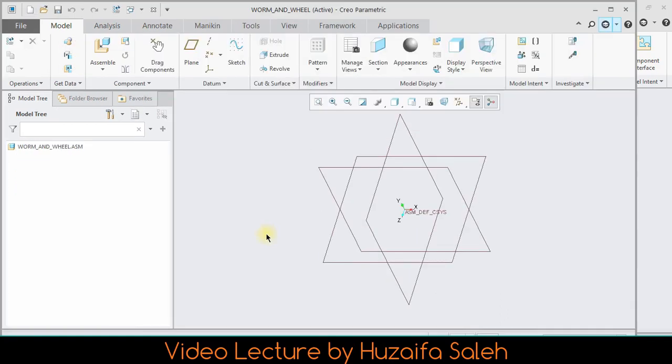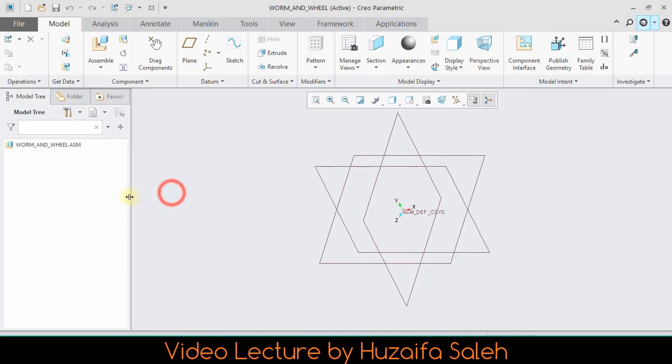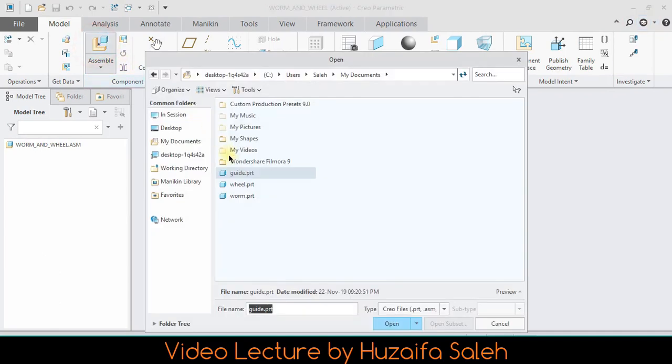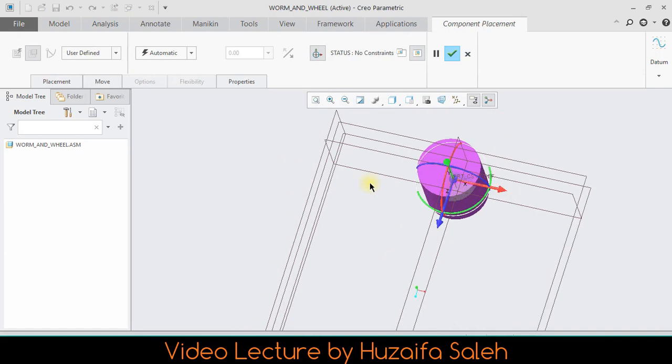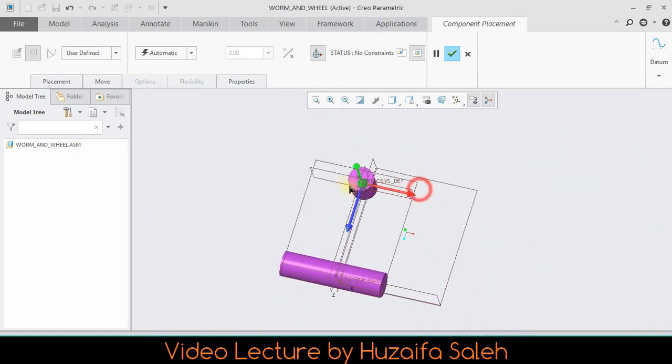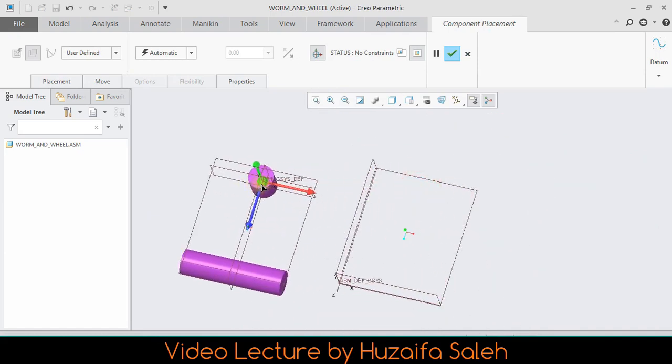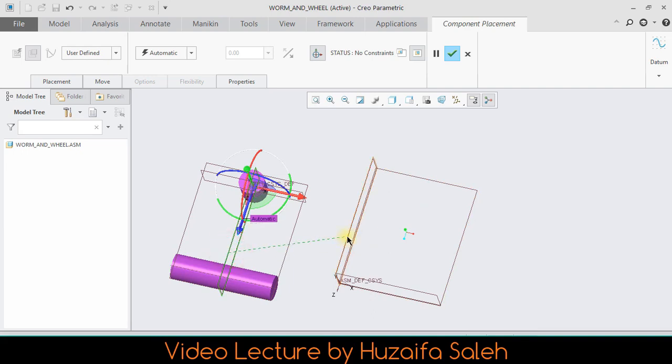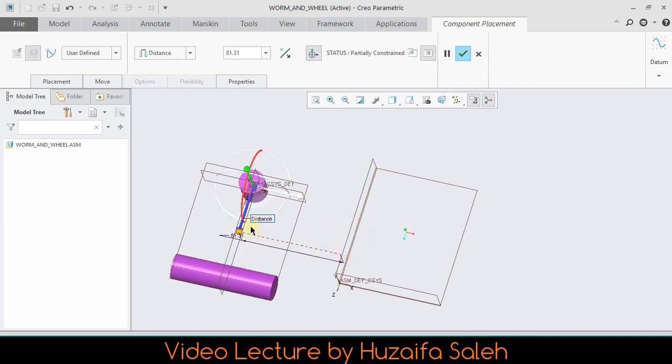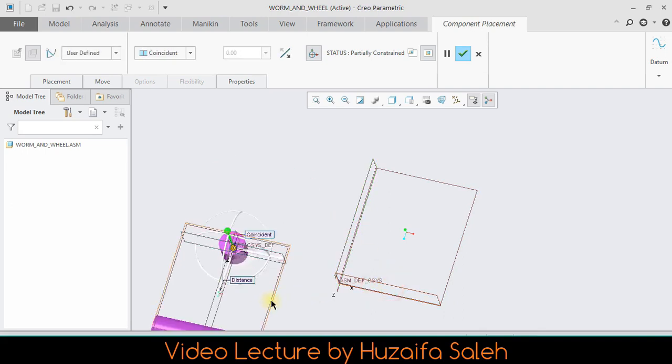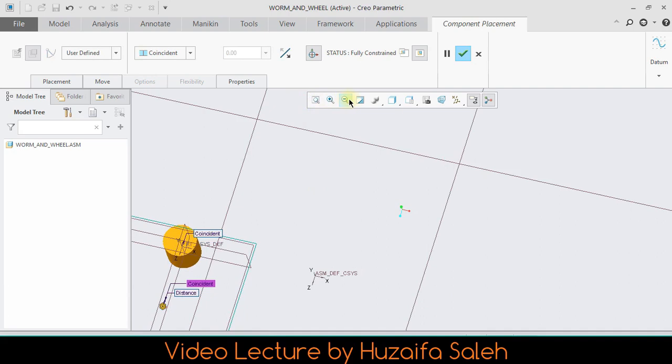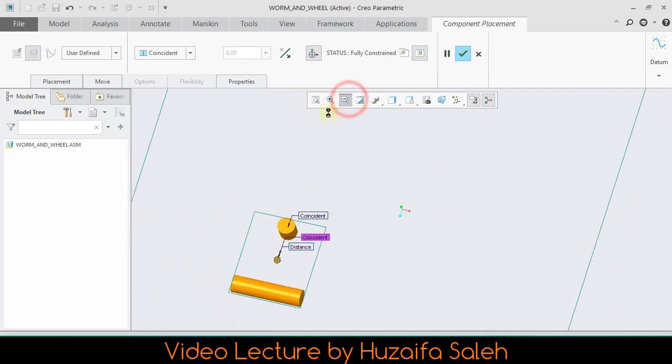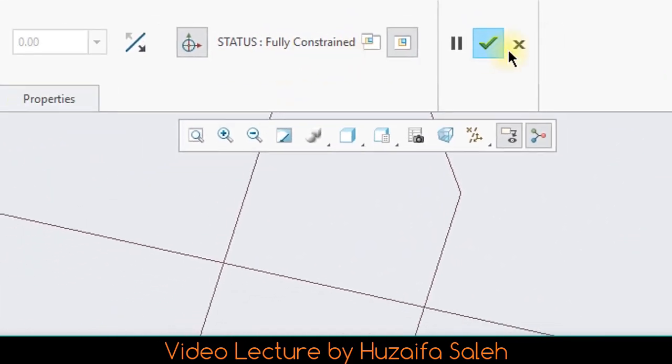At that point we want all parts here to make a single assembly, so we will bring all parts one by one. First part is guide. I am constraining each part of guide with assembly planes. Guide's status telling us that it is fully constrained.